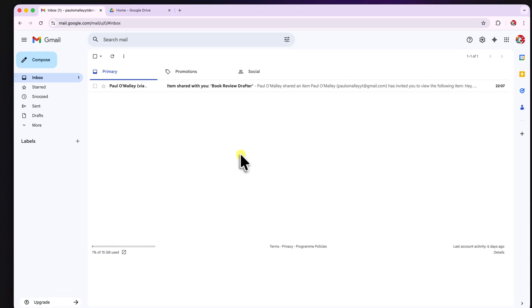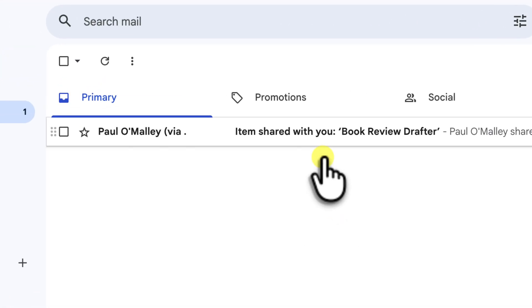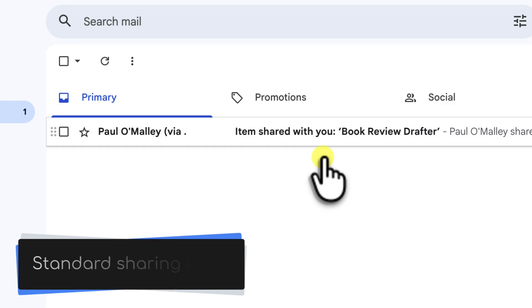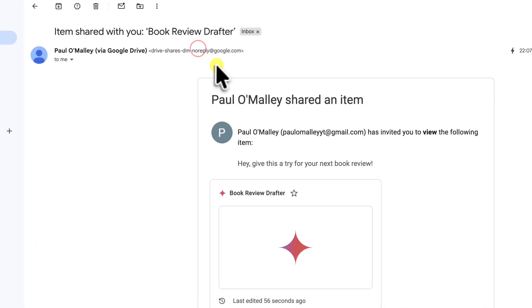OK, so here we are inside their email inbox. As you can see, a new email has arrived from me via Google with the subject line saying item shared with you book review drafter. It's clear and official. So let's go ahead and open it.